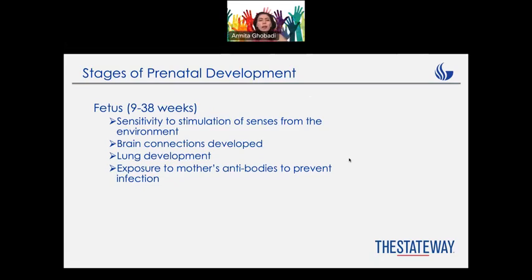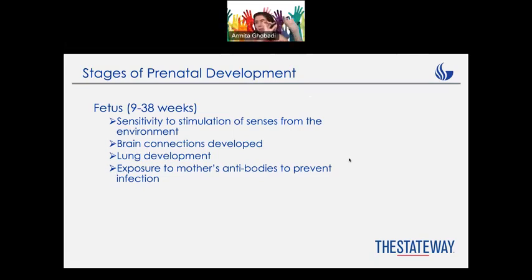During fetus time, from 9 to 38 weeks, the baby has sensitivity to stimulation from outside. For example, if they hear any sort of loud sound, the baby is going to kick more, or if mom is under stress, the baby is going to kick like crazy — they can understand everything. Brain connections are going to develop at this part, and that's why different doctors say that mom should be totally relaxed and in a good condition, because it is totally relevant to the baby's cognitive development. Also, the baby at this point is going to be exposed to the mother's antibodies through the umbilical cord to prevent any sort of infection.